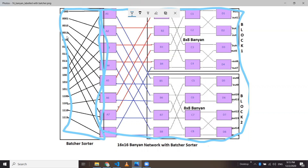The rest of this is a batcher sorter, which sorts the inputs and assigns the right port. The batcher sorter will sort the numbers and its output will be the input to the banyan network. The batcher sorter sorts the numbers and gives them to the banyan network, which then finds the path to the correct destination port. This is how the batcher banyan network works.